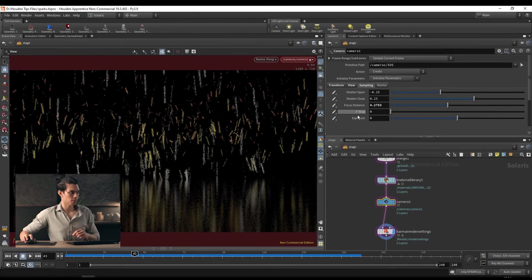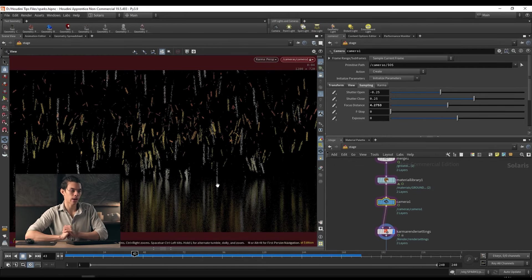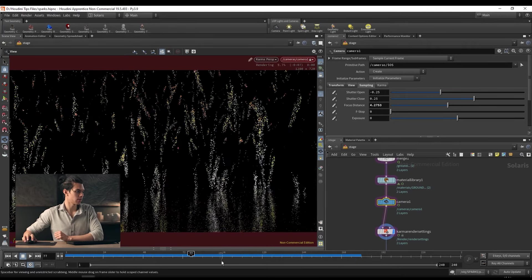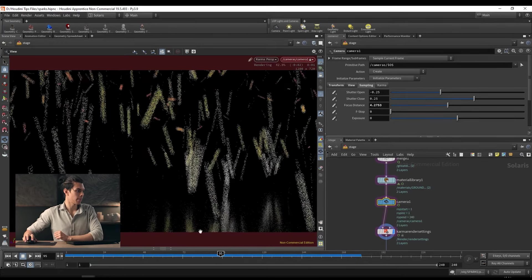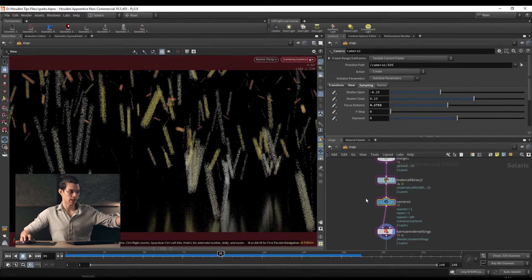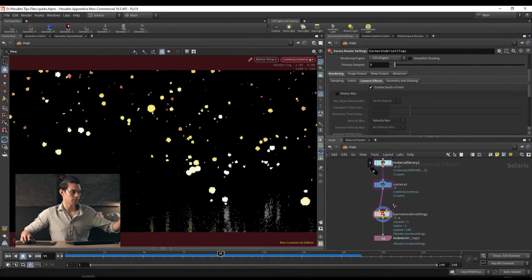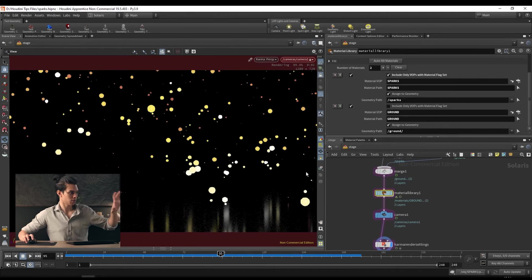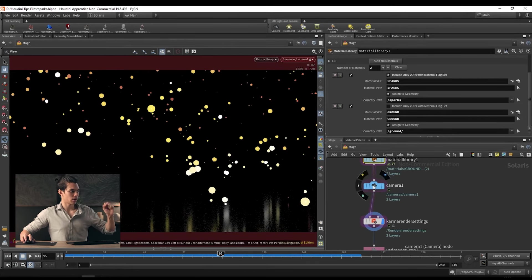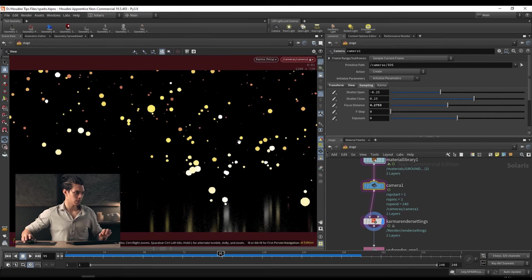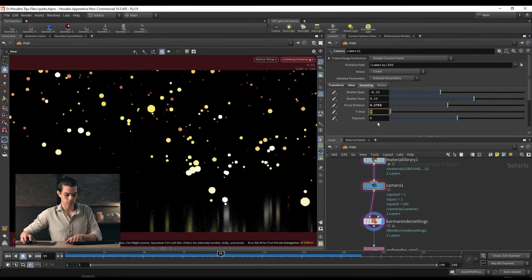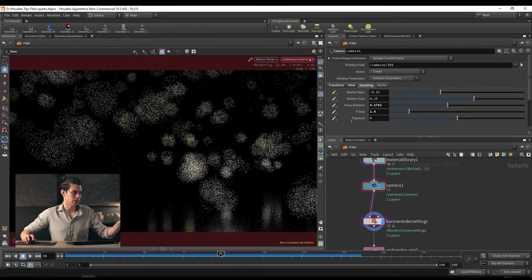On the sampling tab we have some interesting options — we have focus distance, which we can use for adding shallow depth of field, which would be really nice for something like this. This is currently not blurred by depth of field. Let's work with our depth of field. For depth of field to work, you have to activate your f-stop. Let's do 1.4 — that's pretty shallow, so you'll get a nice bokeh effect where everything gets blurred.